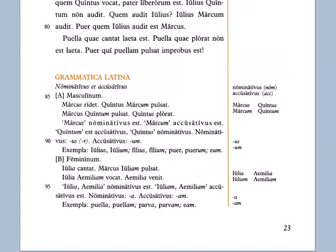And then femininum — feminine. Iulia cantat: Julia sings — there she's in the nominative. Marcus Iuliam pulsat: Marcus hits Julia — there she's in the accusative. Iuliam — the -am ending tells us she's the target.